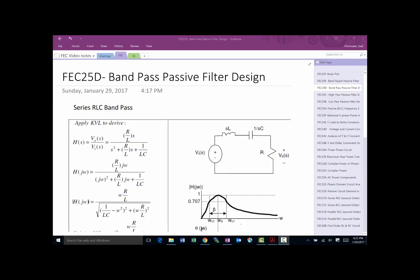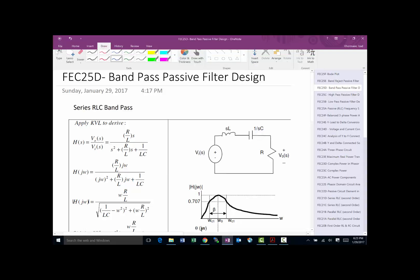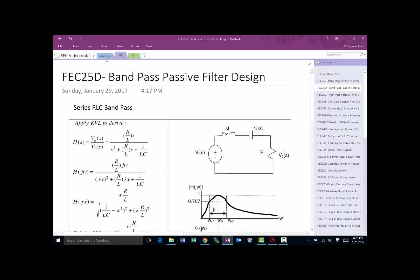This video will cover bandpass filter design, strictly speaking the RLC variety — the passive filter. We're going to use resistors, inductors, and capacitors to design the RLC circuit.